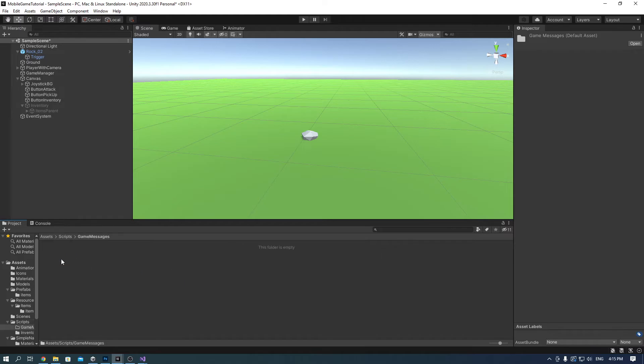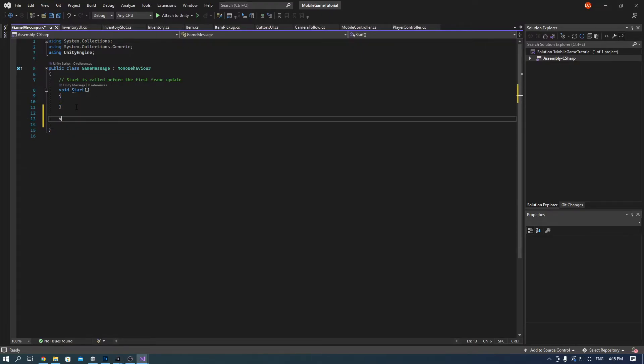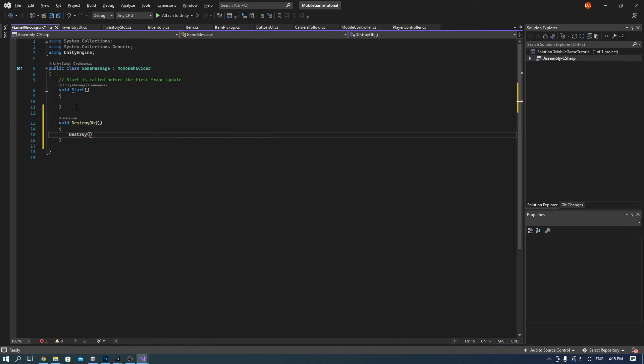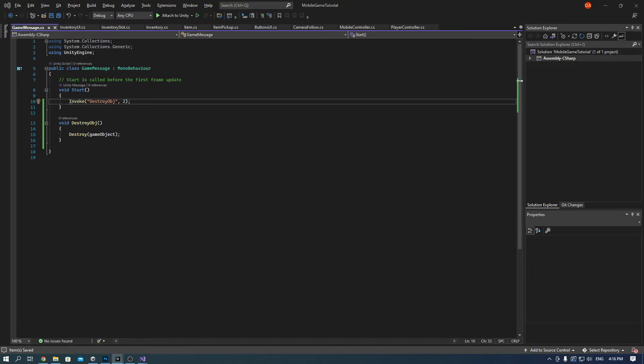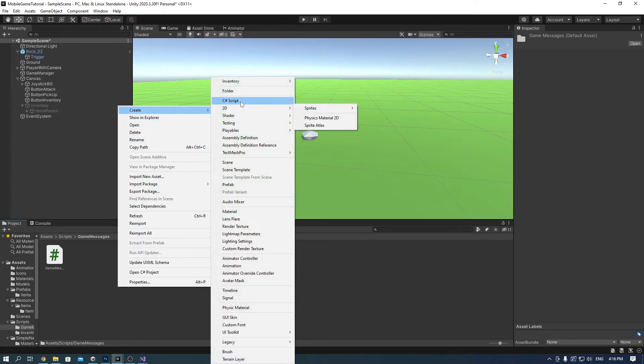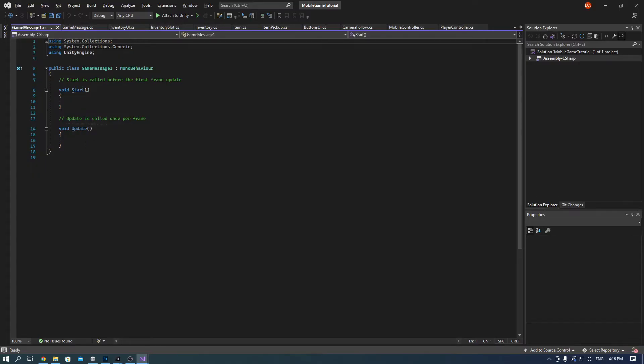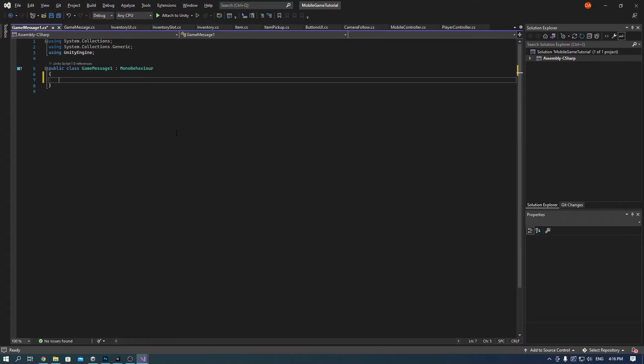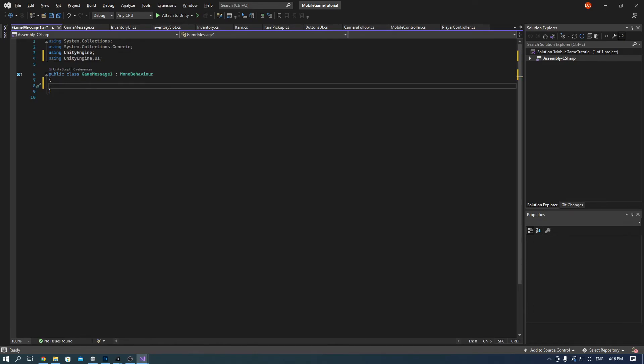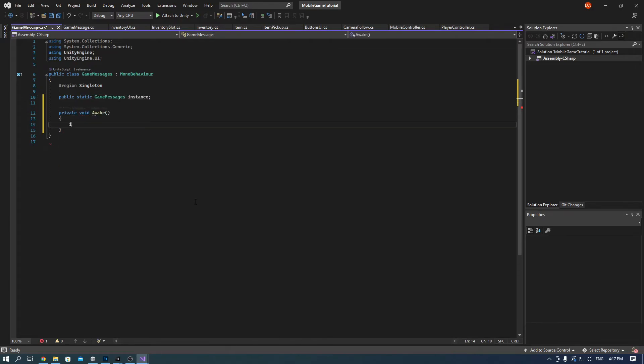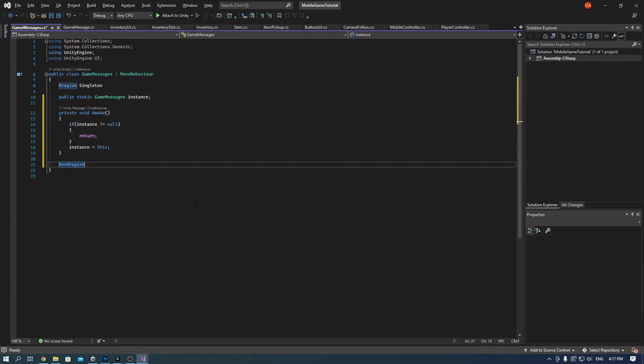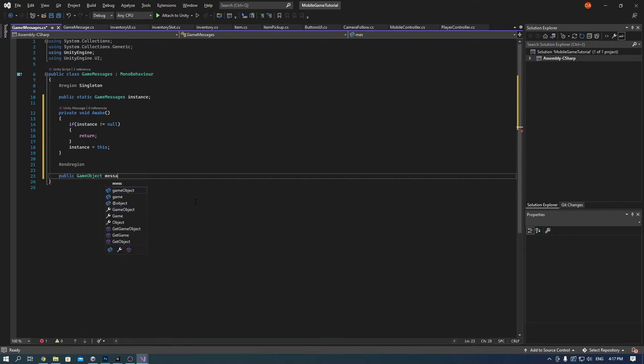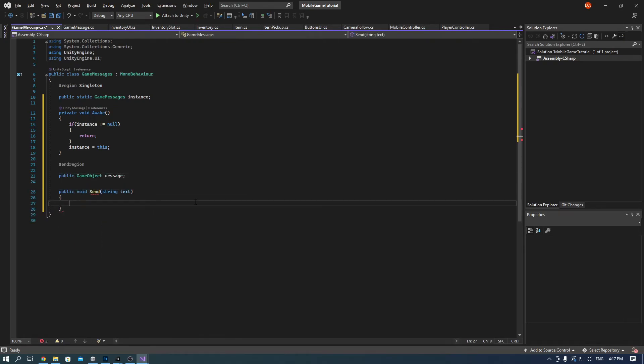Now quickly we will make game messages. So in the scripts folder create a folder called game messages. And in it create a script called game message. This will just destroy the game object we put in it. Create another script called game messages. In the send function we are basically just finding the game object of the game message and printing out a text.